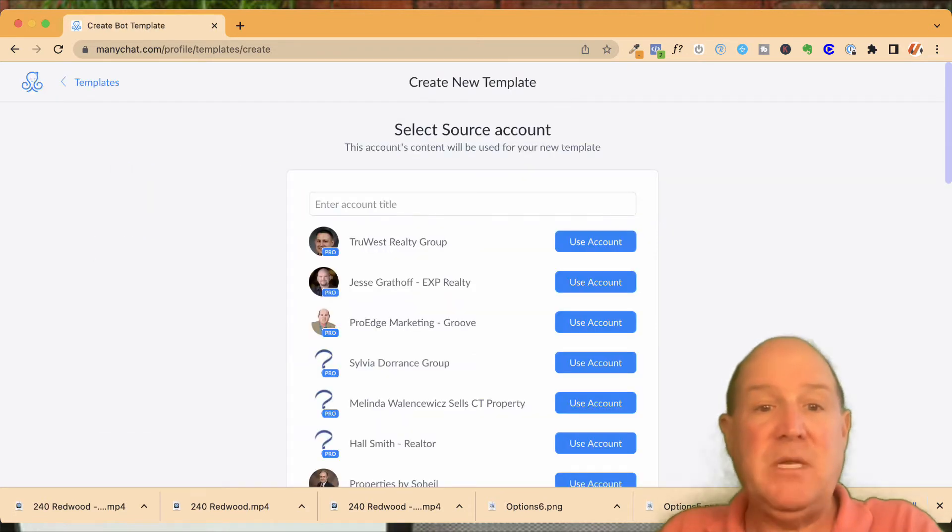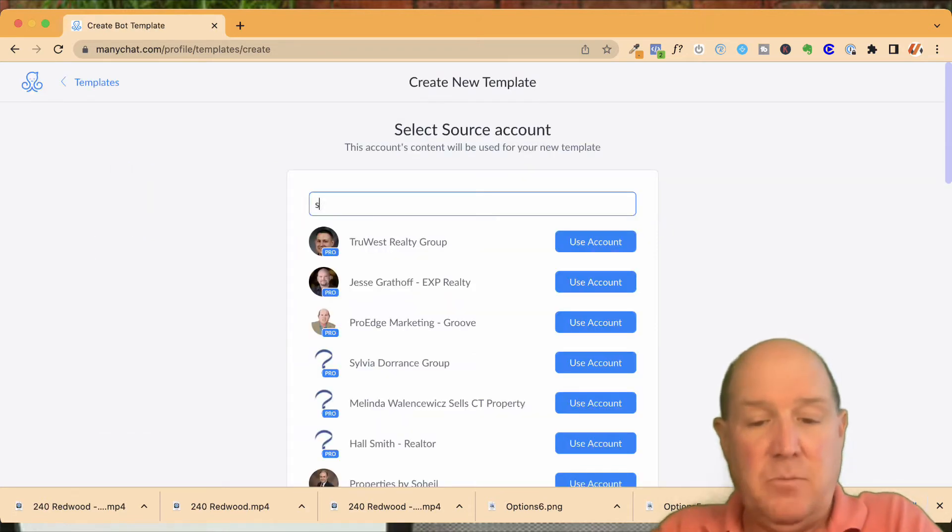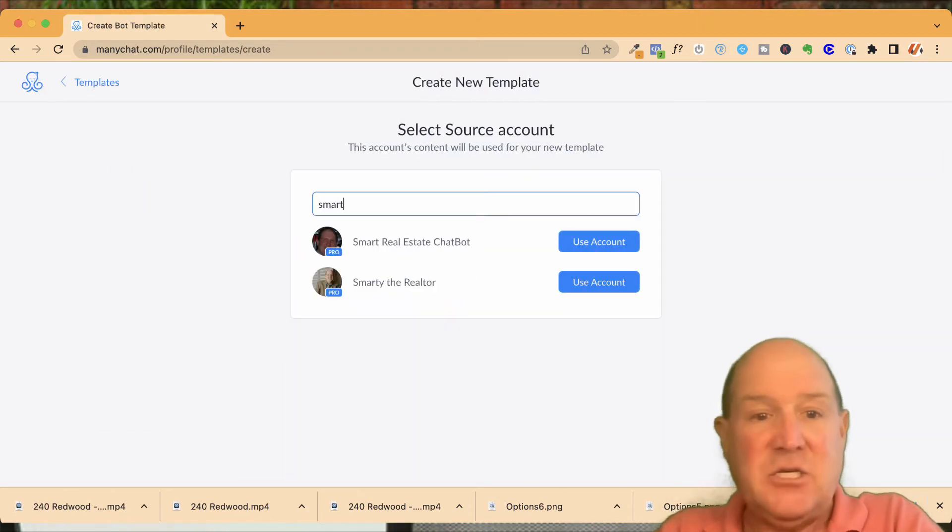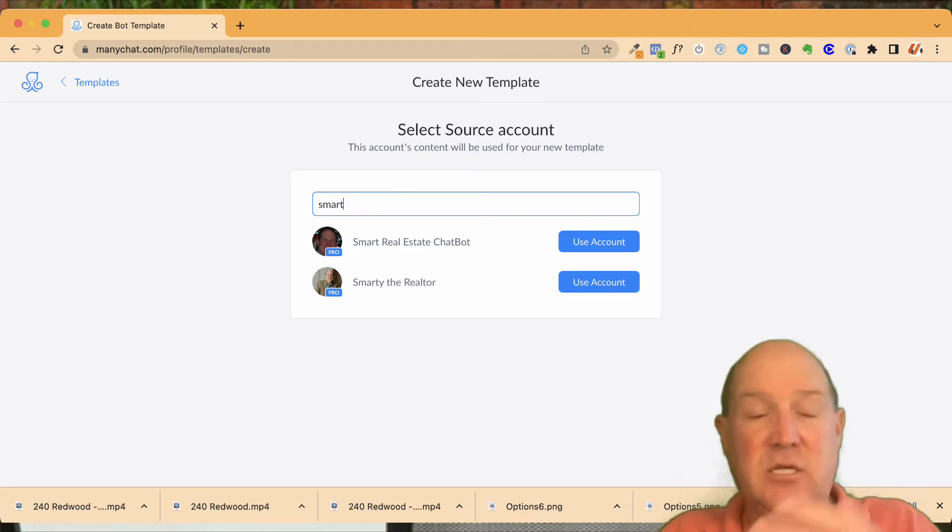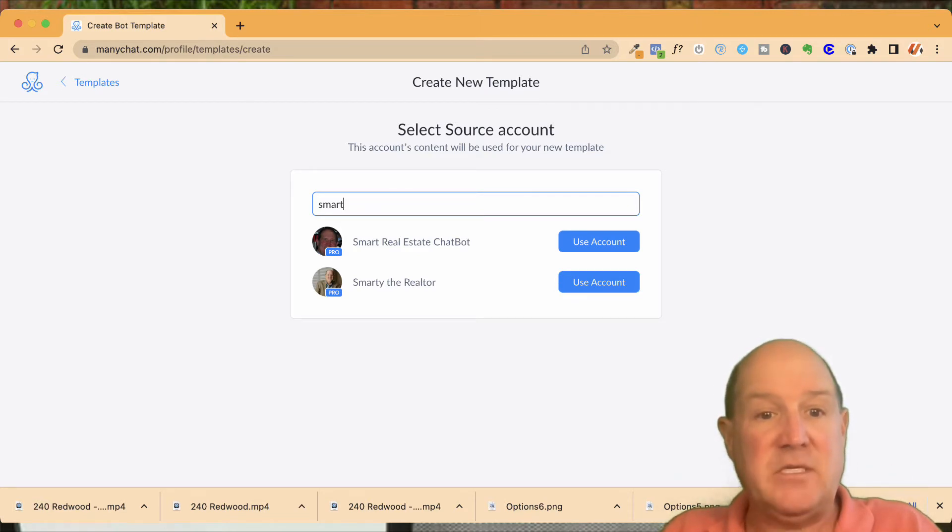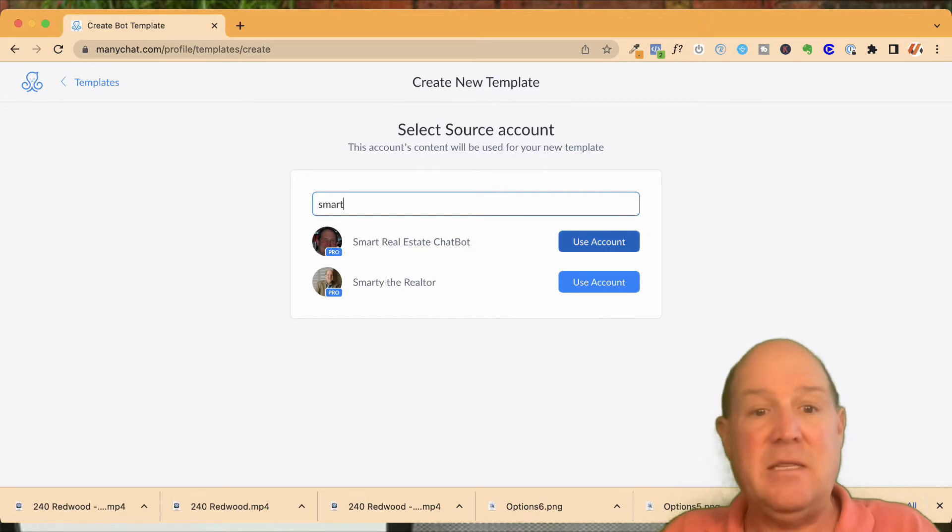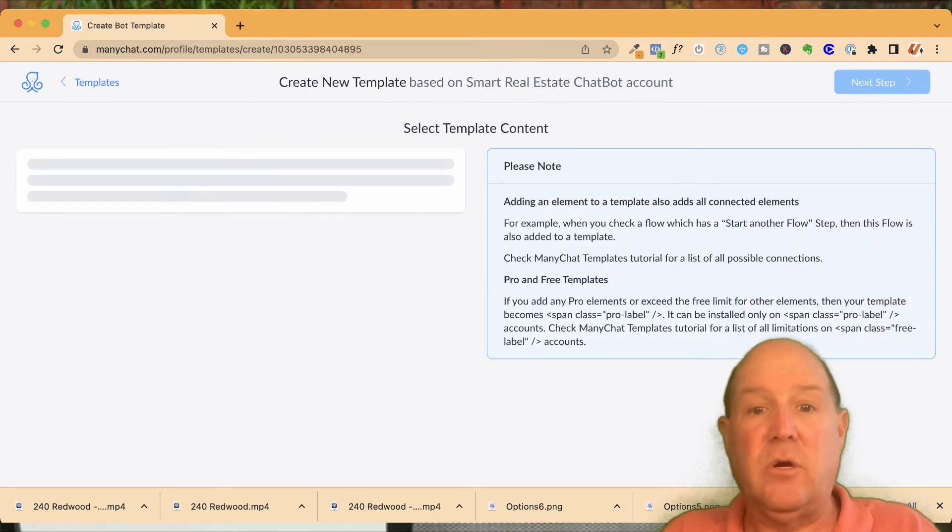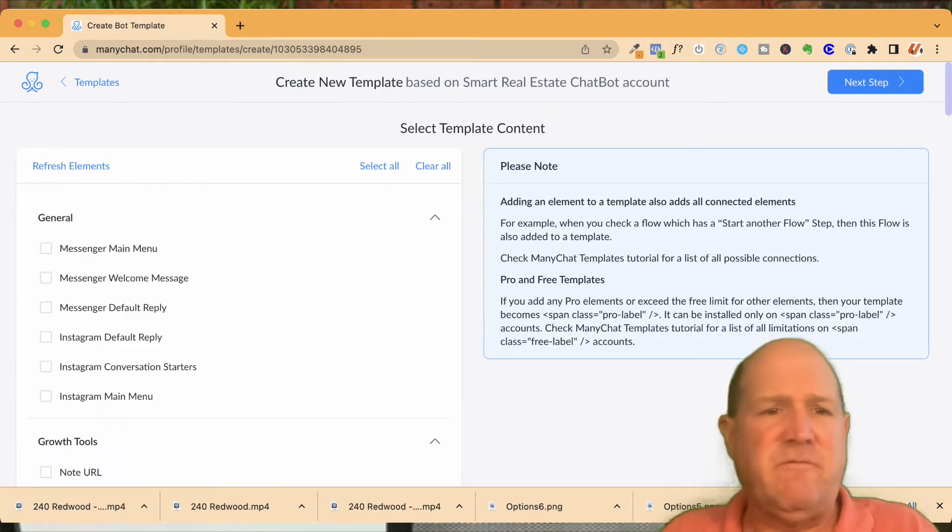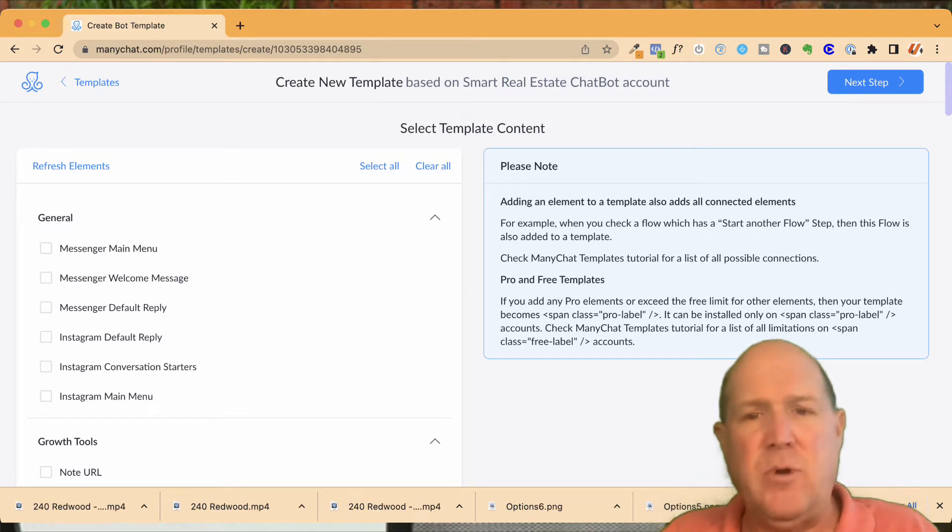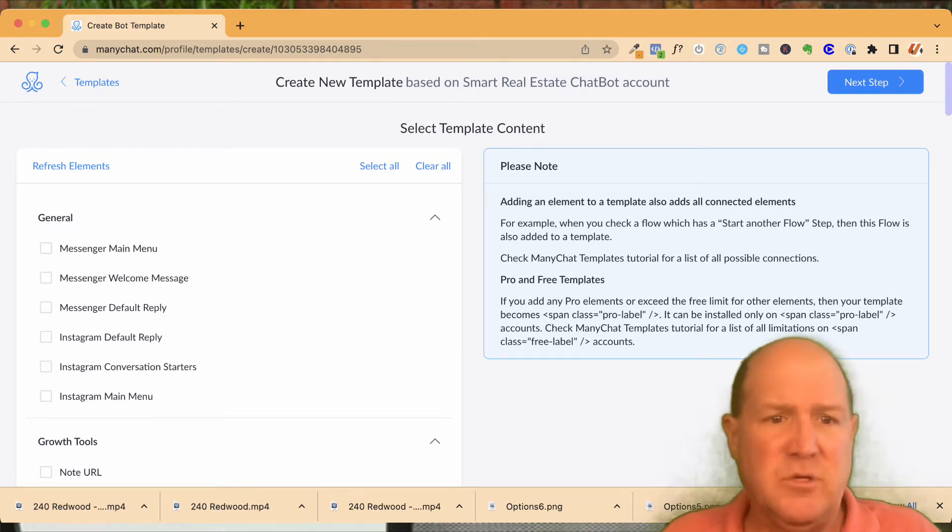You're going to hit New Template and then you're going to pick the ManyChat account you want to start pulling information into the template. So I have a development site called Smart Real Estate Chatbot and then Smarty the Realtor. This is where I develop all my chatbot flows for my ProEdge chatbot for real estate.